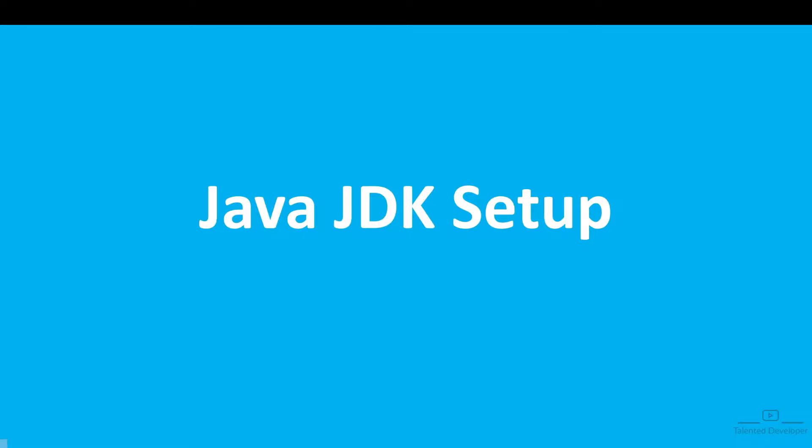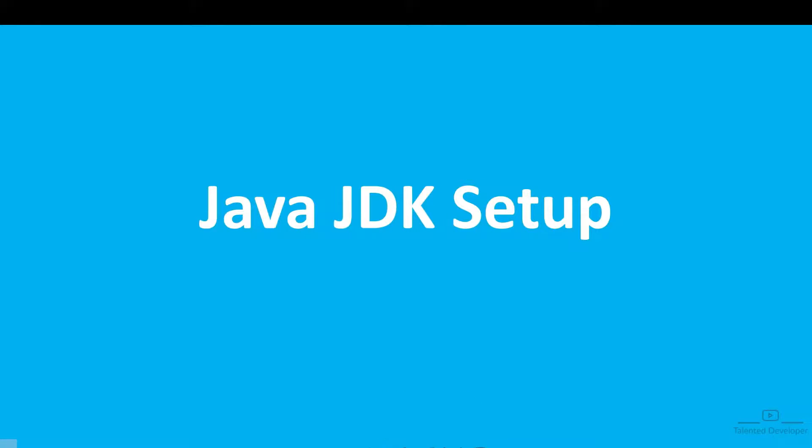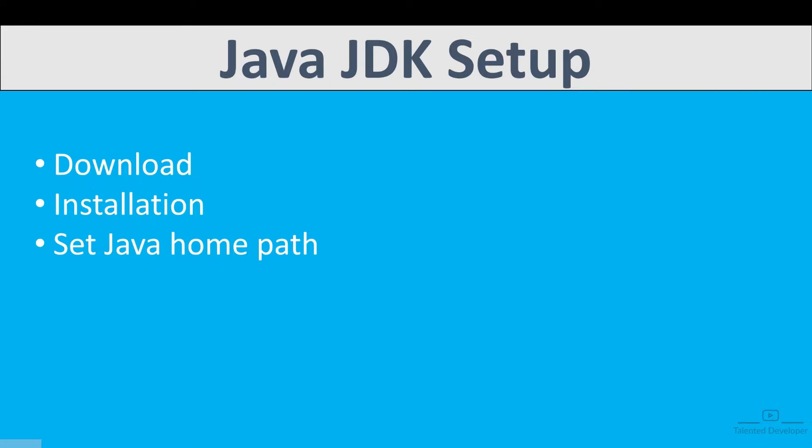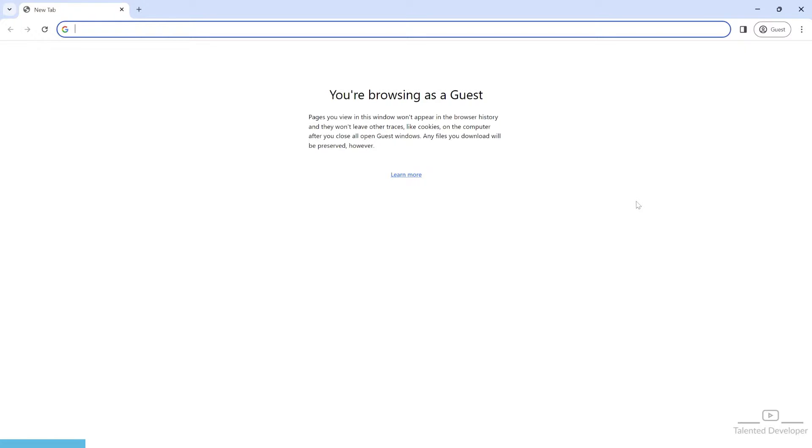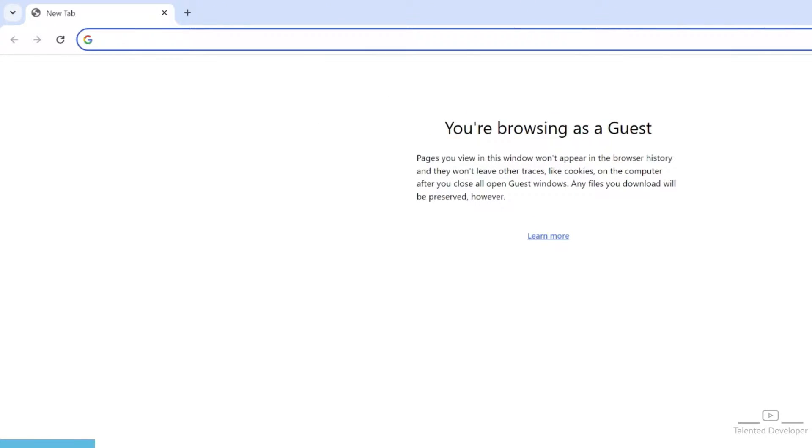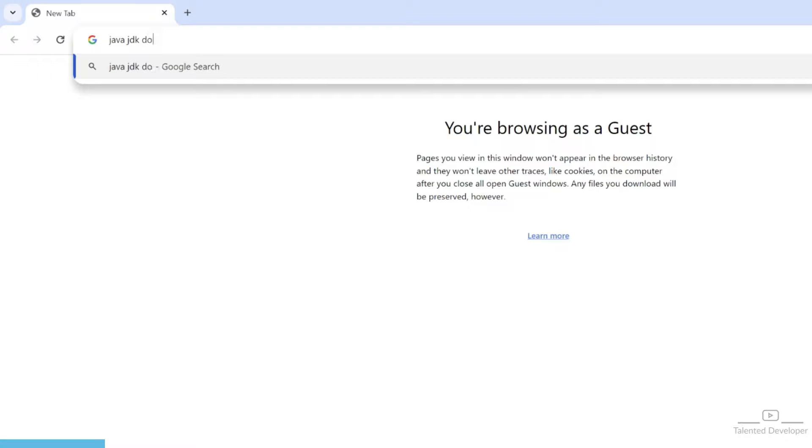In this video, we are going to do Java JDK setup, that means Java Development Kit. We will follow three steps: first, download Java JDK, then install it, and after that set the Java home path. You can open any web browser and search Java JDK download.